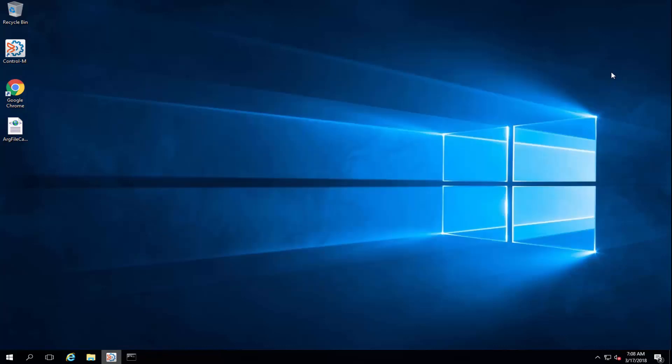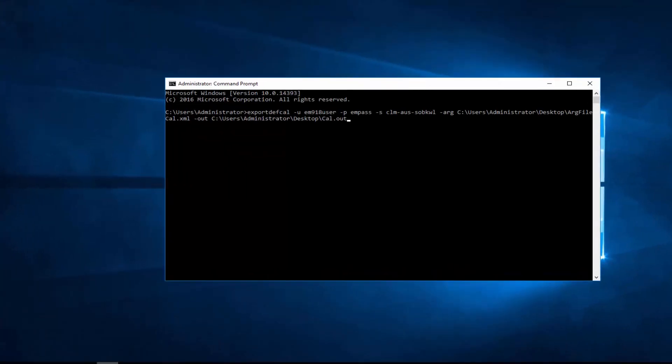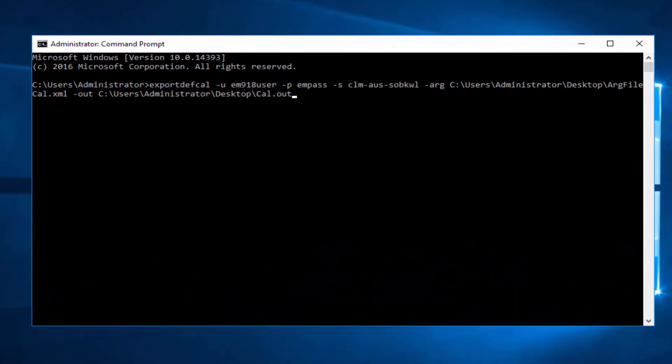Next, on a command prompt, we are going to build the ExportDevCal command by typing ExportDevCal -u with your username, -p for the password, -s for the GUI server name, -arg for the location of the argument file previously created,